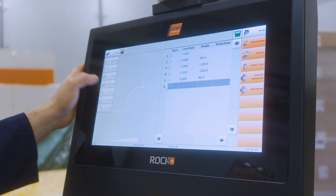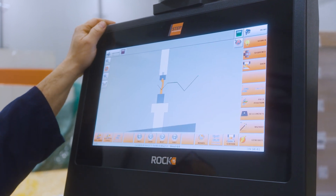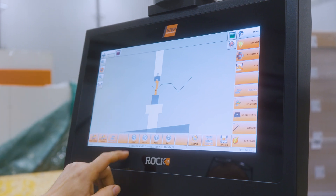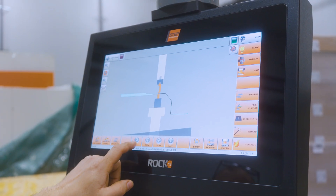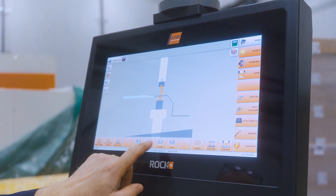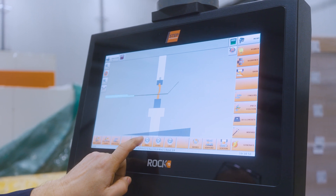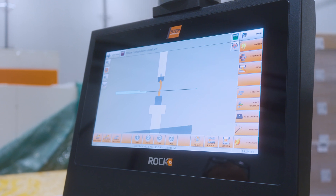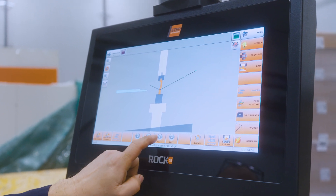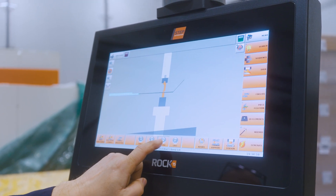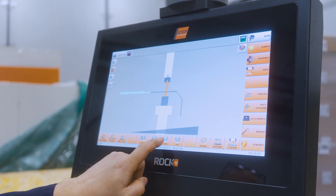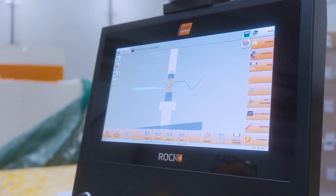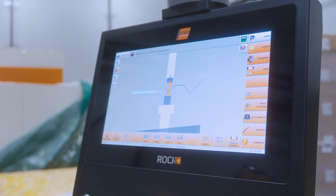Now we go to simulation. With the tooling we chose and the part we made, it's going to give us a solution. Let's go to the first bend. Here we see the first bend — happy with that. Second bend — happy with that. Third bend — done. If everything looks okay, we say 'generate program.'